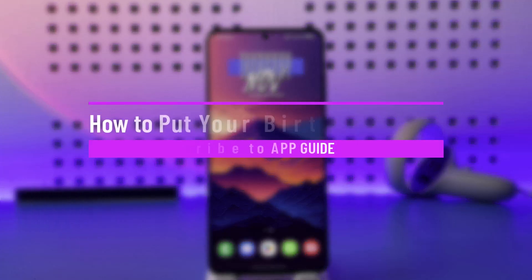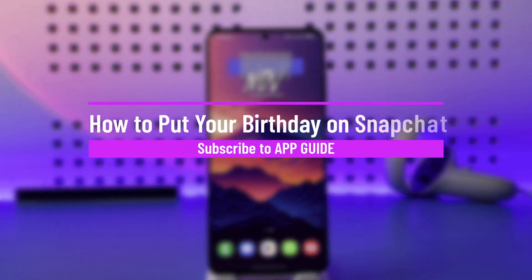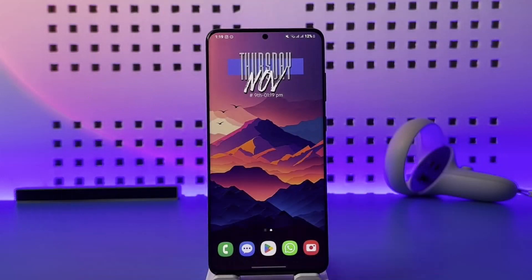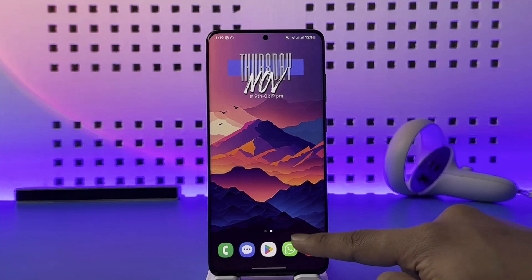How to put your birthday on Snapchat. Hey everybody, welcome back to our channel. In today's video I will guide you on how you can put your birthday on Snapchat, so make sure to watch the video till the end.